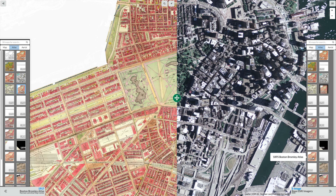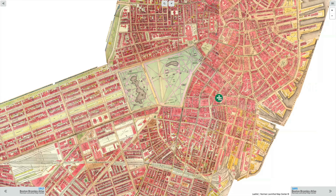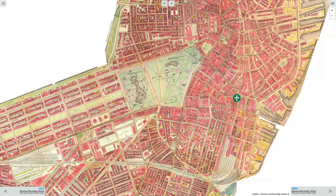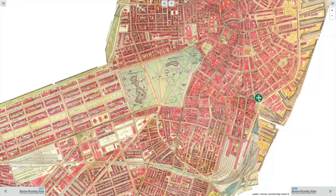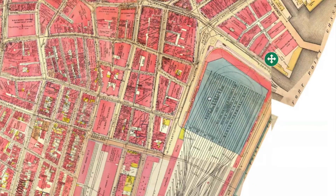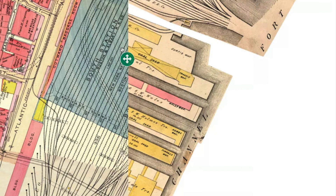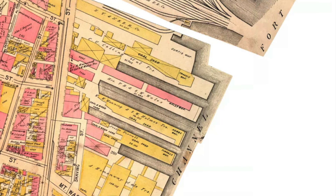Now these two maps may look similar, but there are big changes in store. South Station was built and you can see that quite easily. Here is South Station in 1917, and here's what was there in 1895. You can see how big a